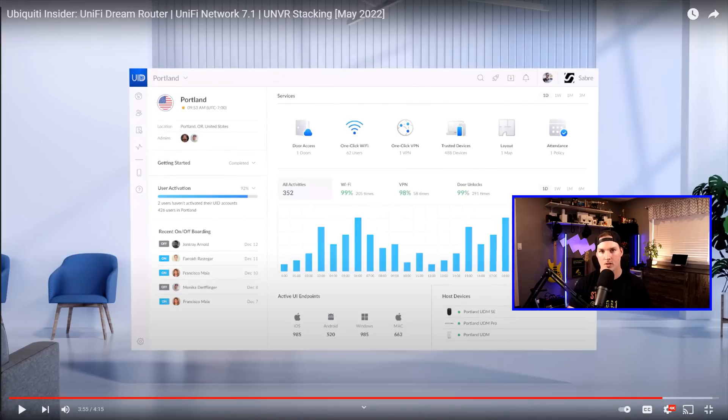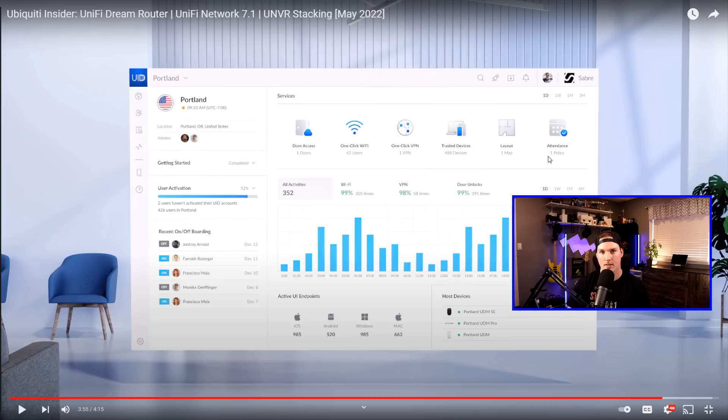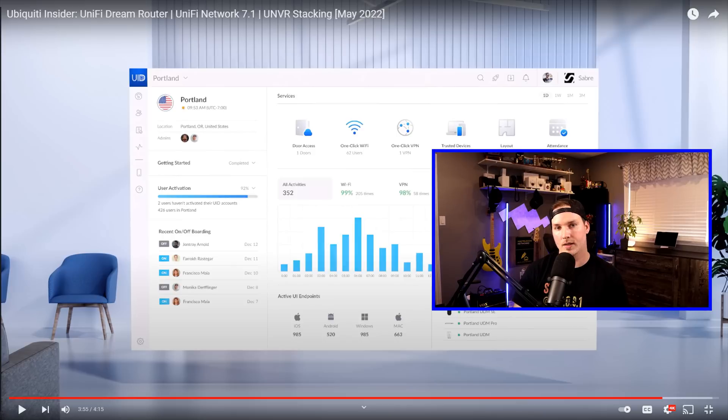And the last thing they show us is this dashboard of UID. There's three new things here that look new to me. The Trusted Devices Layout and Attendance. I haven't seen this yet. We will end up doing more videos on UID. So I think that was a great Ubiquity Insider for May of 2022.